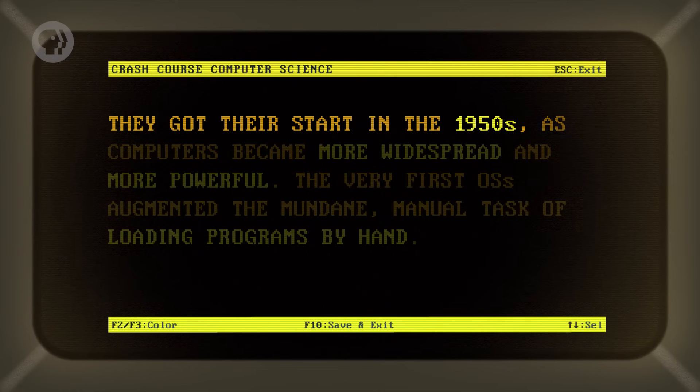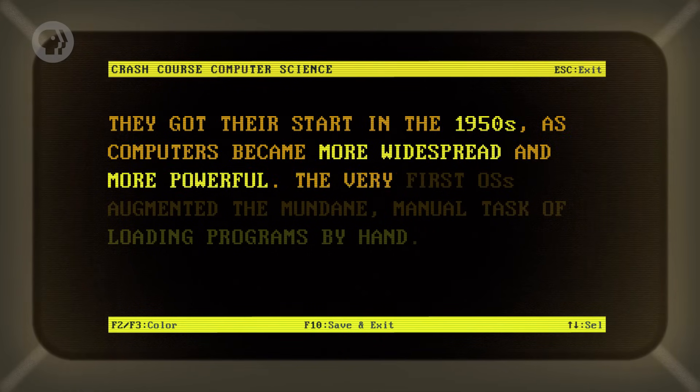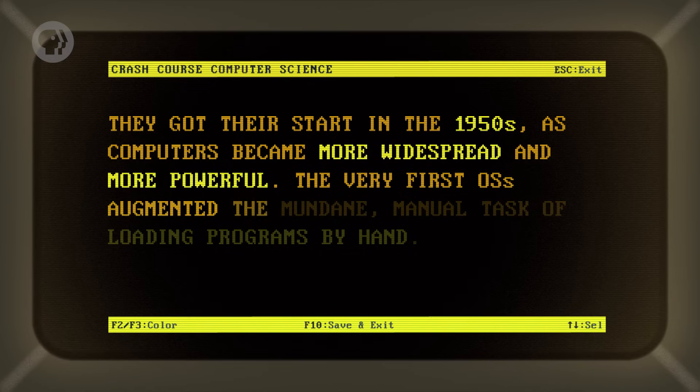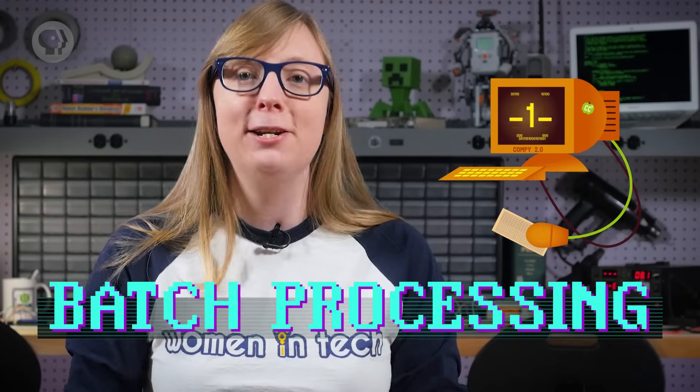They got their start in the 1950s as computers became more widespread and more powerful. The very first OSs augmented the mundane manual task of loading programs by hand. Instead of being given one program at a time, computers could be given batches. When the computer was done with one, it would automatically and near-instantly start the next — no downtime while someone scurried around an office to find the next program to run. This was called batch processing.